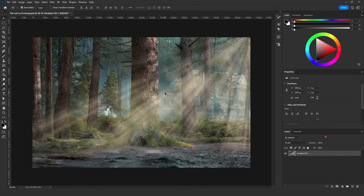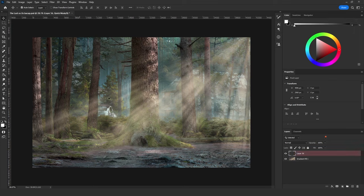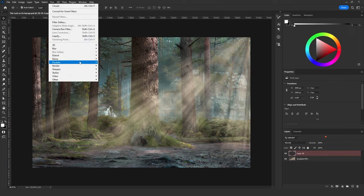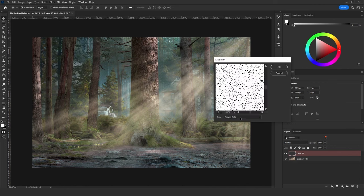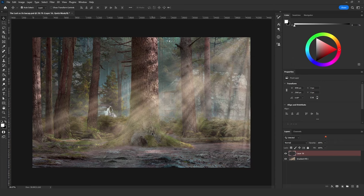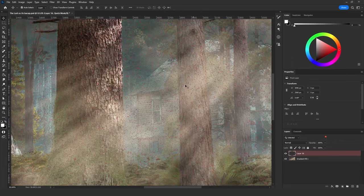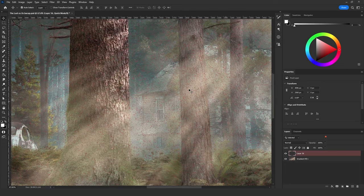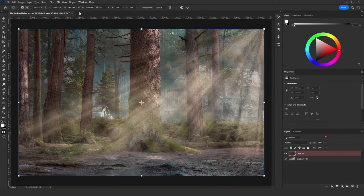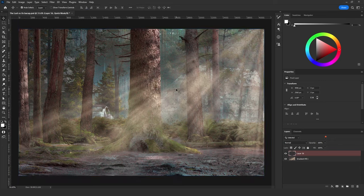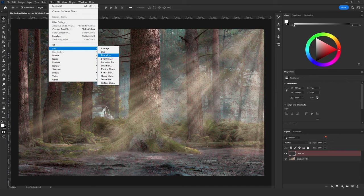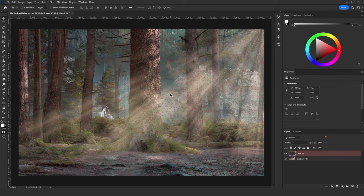You can make it more realistic by adding floating spotlights in the air. To do that, add a new layer, press Q to enter Quick Mask mode, then go to Filter > Pixelate > Mezzotint. Choose the type Coarse Dots and click OK. You can see these red dots — I'm going to increase the size just a bit.